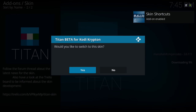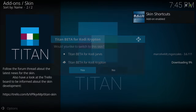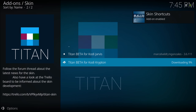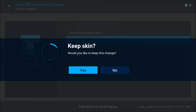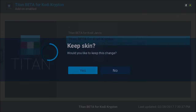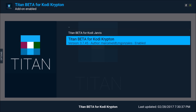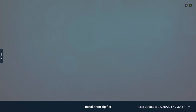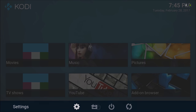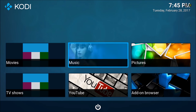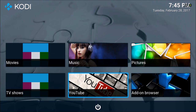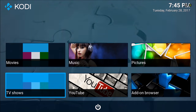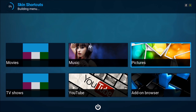When it's done, go to Yes — 'I want to keep the skin.' Now I'm not a fan of these colors and the way the home screen looks, I'm not a fan of it.